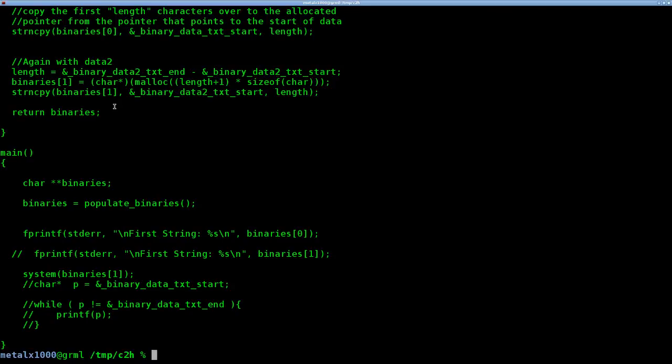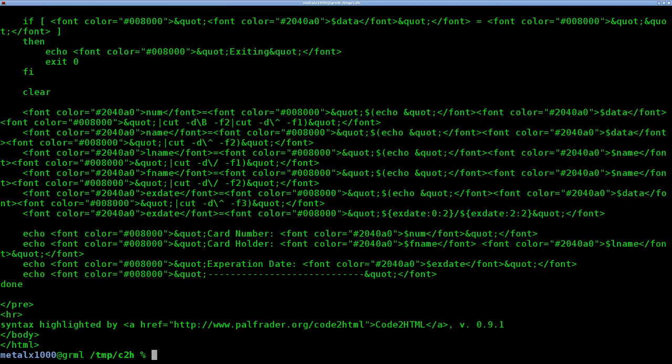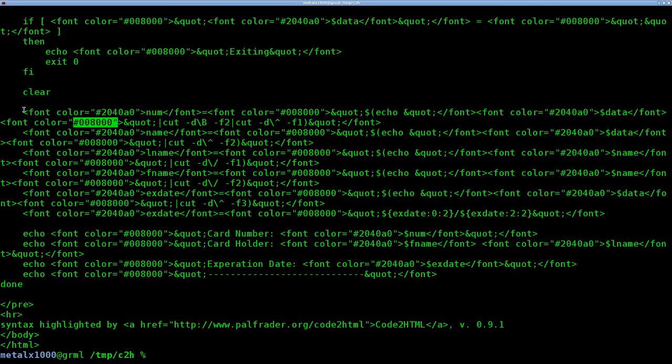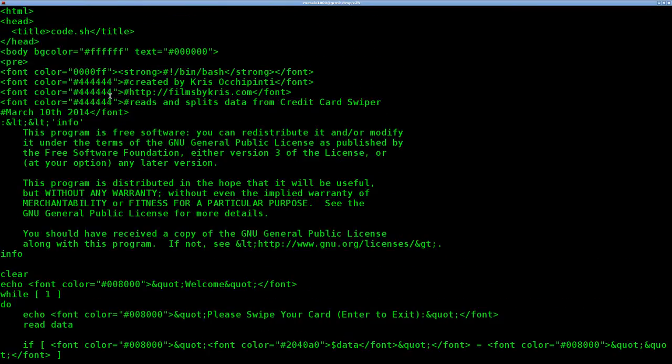So let's go ahead and use Code2HTML. We'll give it the name of our script, so we'll start off with our code.sh. And at this point, if I just hit enter, it just gives the standard output of what the HTML code would look like. You can see that it puts in some color codes here for the fonts, and this is great.